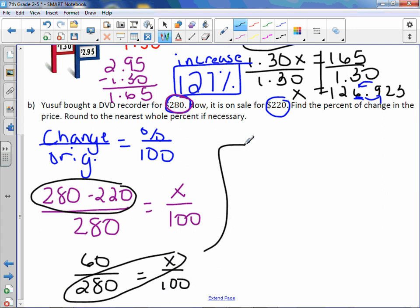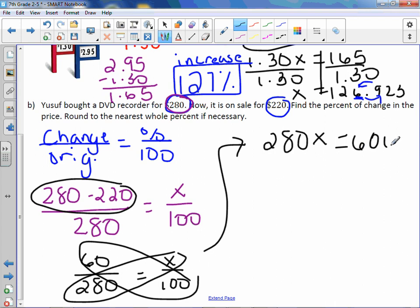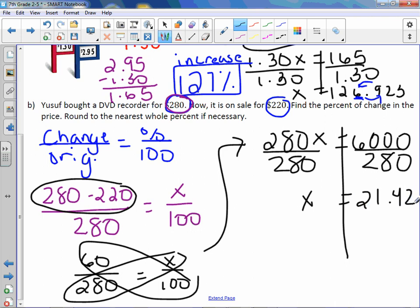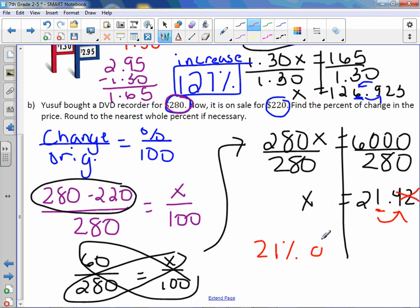Cross multiply: 280x equals 60 times 100, which is 6,000. Divide by 280. You get 21.42, and that's enough digits for us to round. We are rounding to the nearest whole percent. Find your place, look next door — 5 or greater, add one more; it's not 5 or greater, 4 or below, let it go. So our answer is 21%, and the price went down, so we would call this a decrease.